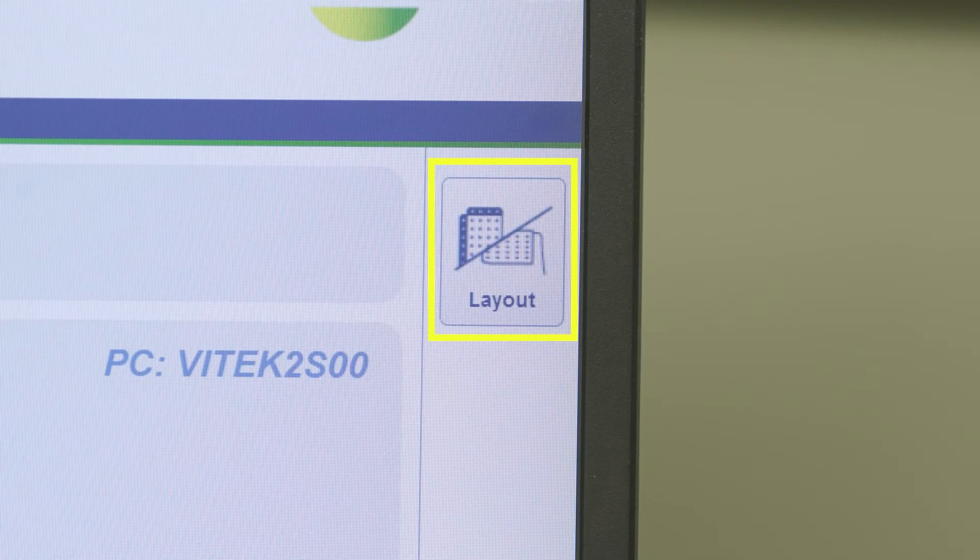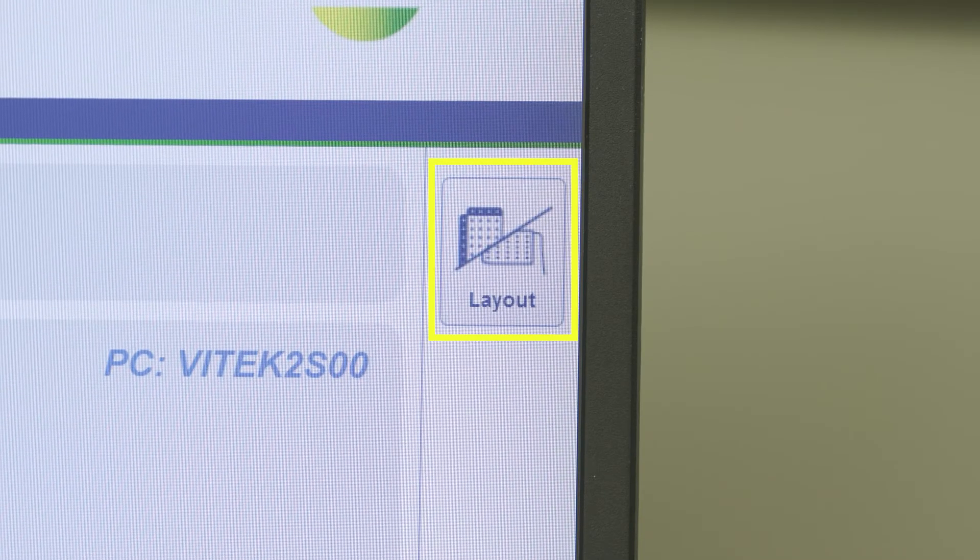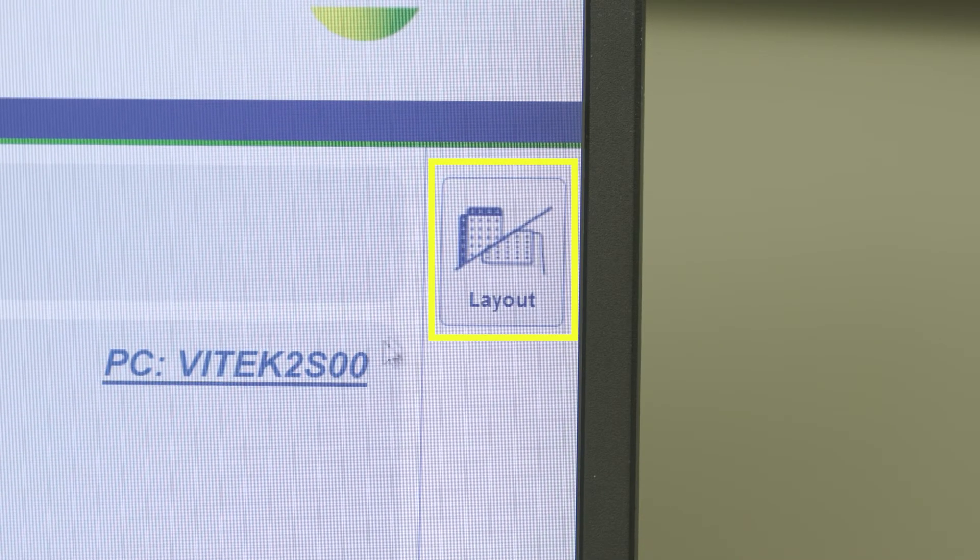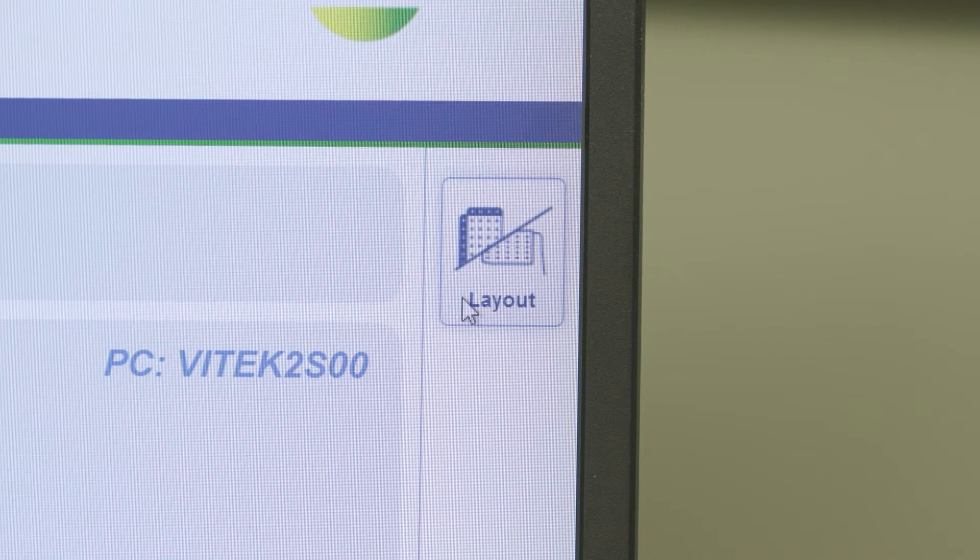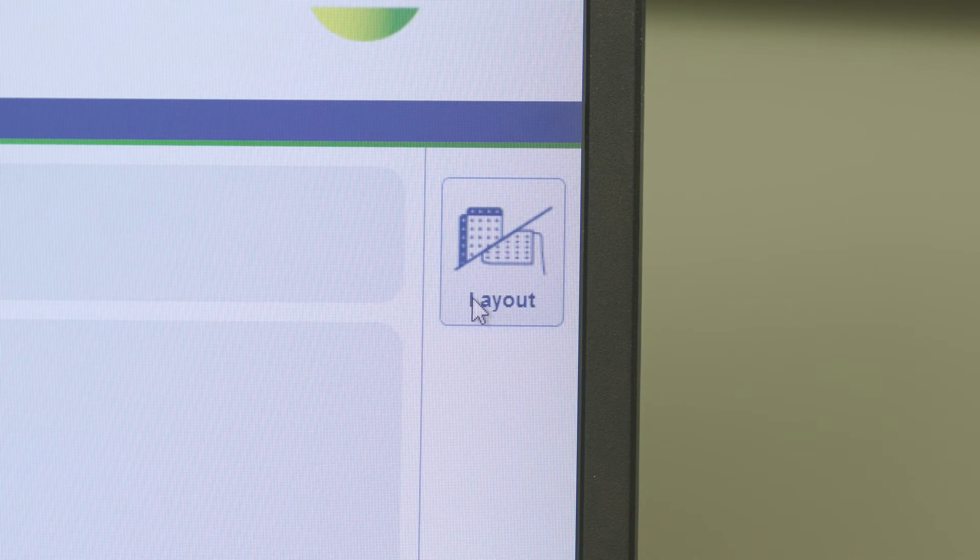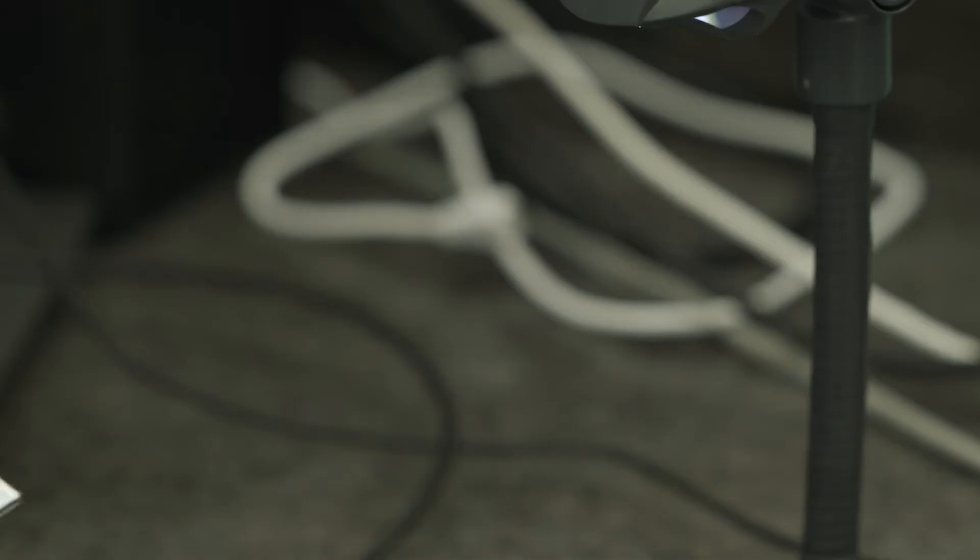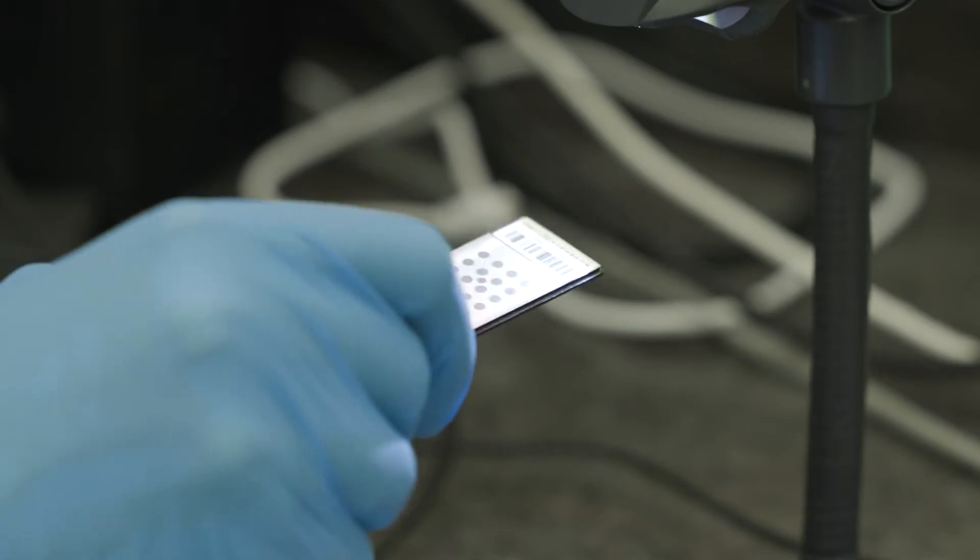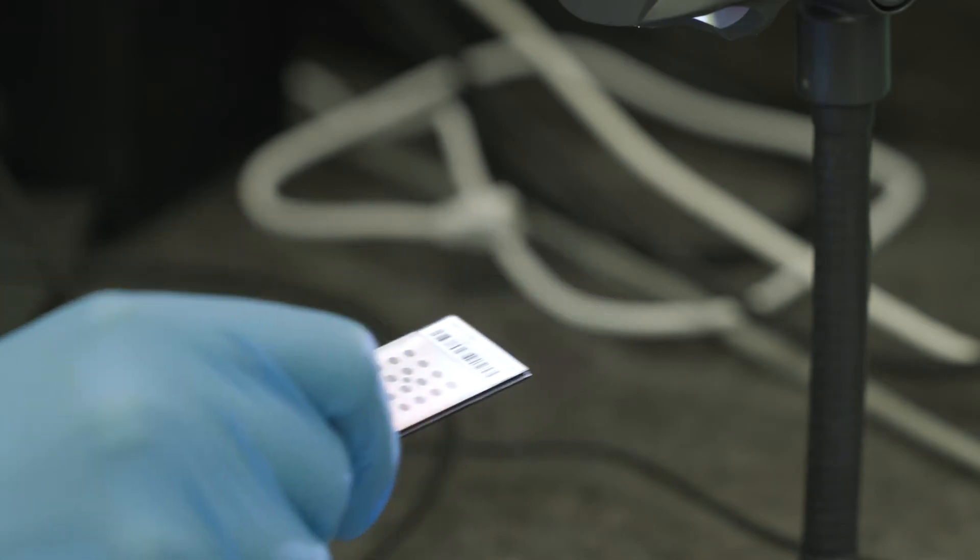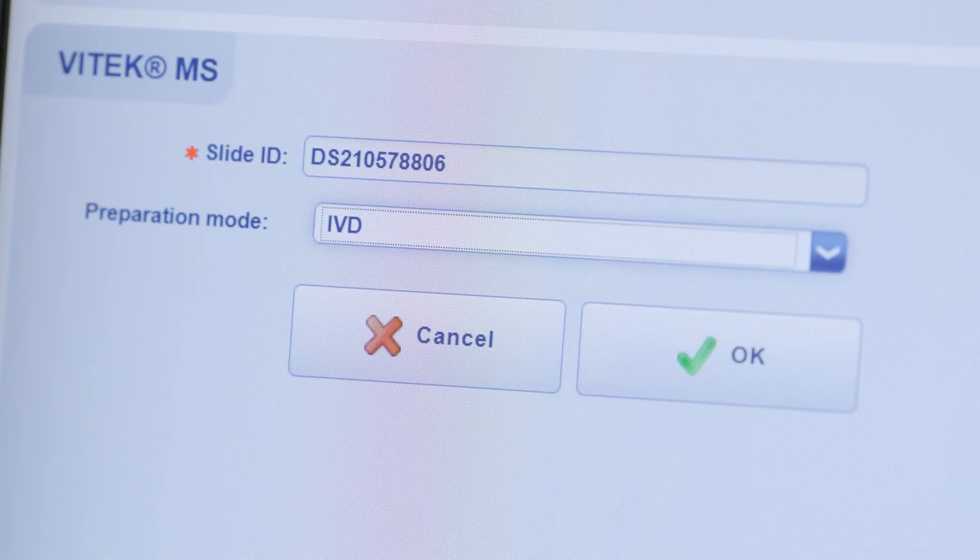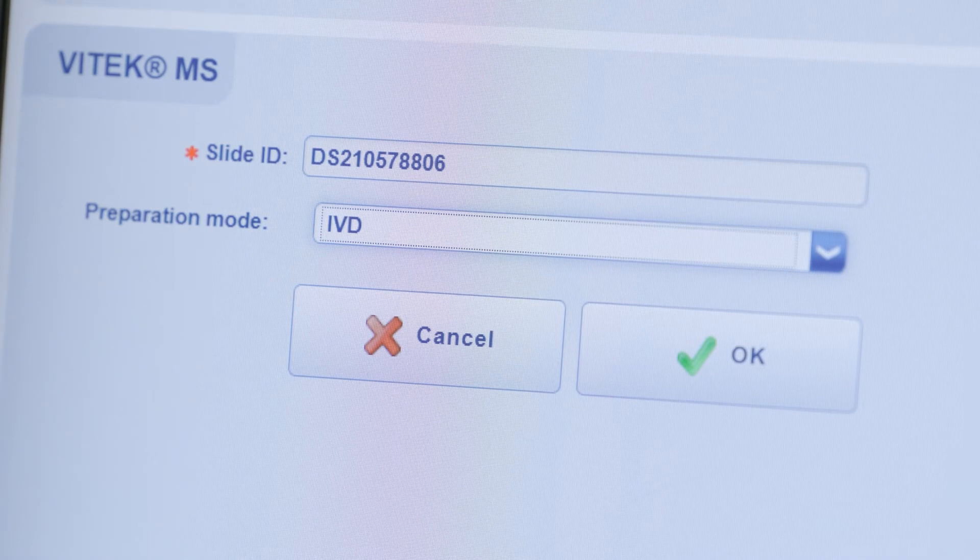From the sample preparation screen, click on the layout icon to display Vitec MS only. Note, this will be the only layout option available if no Vitec 2 instrument is connected. Scan the Vitec MS target slide ID with the barcode reader or enter it using the keyboard.